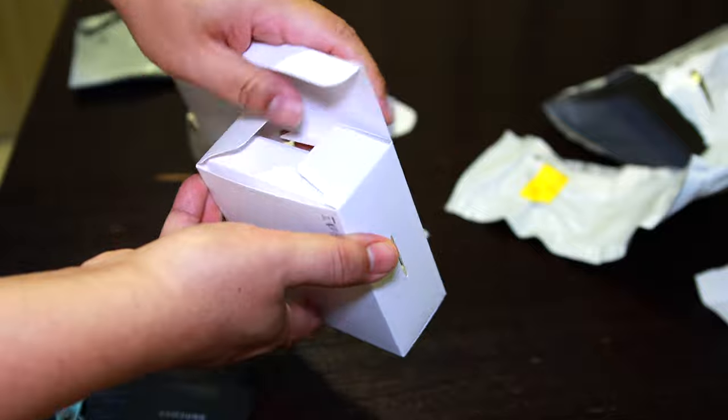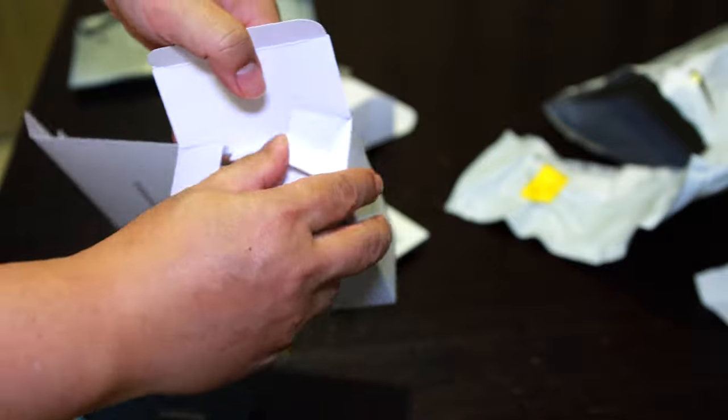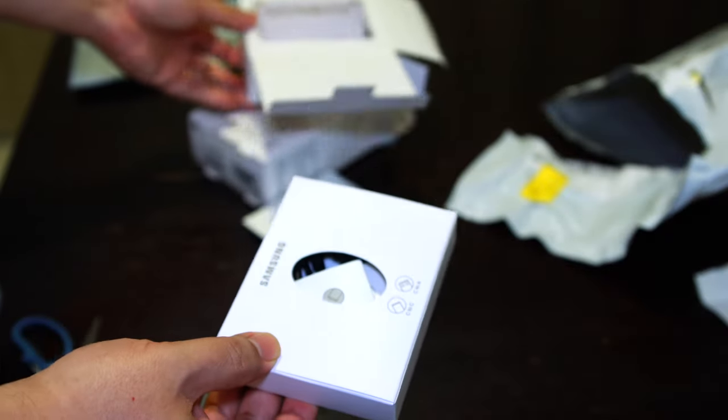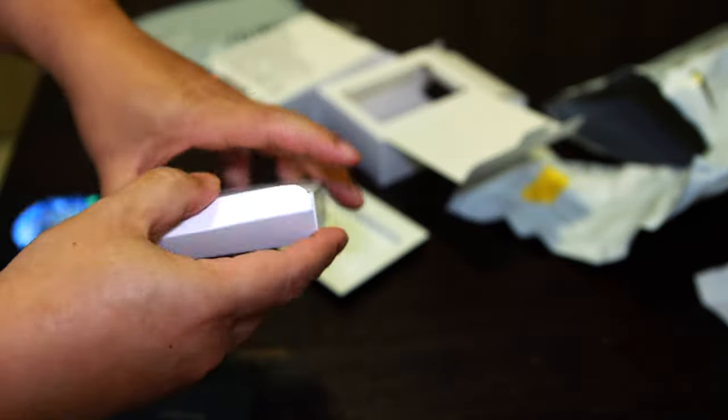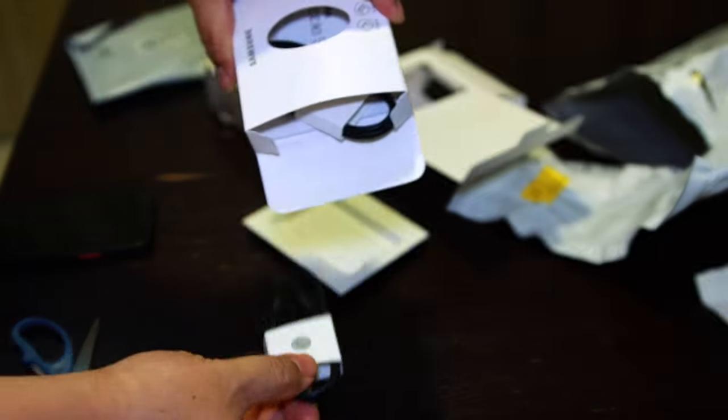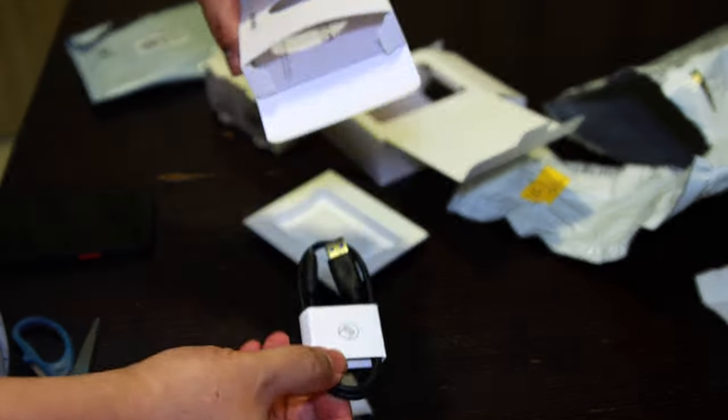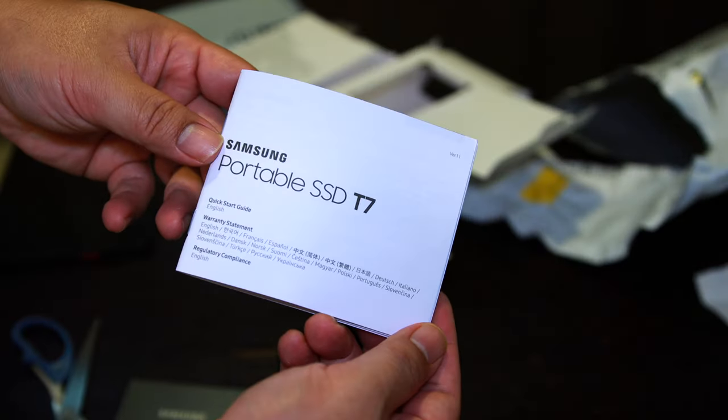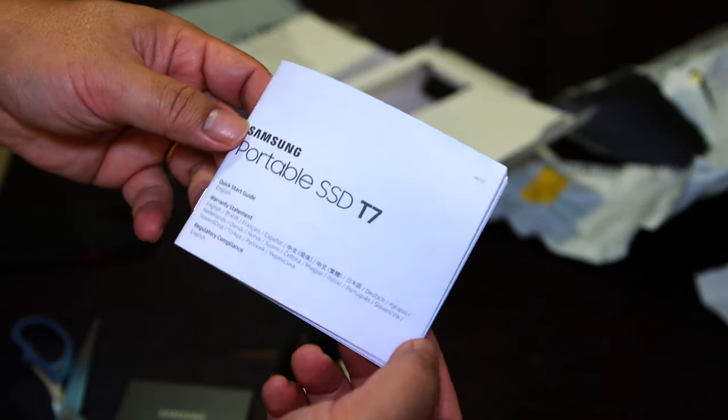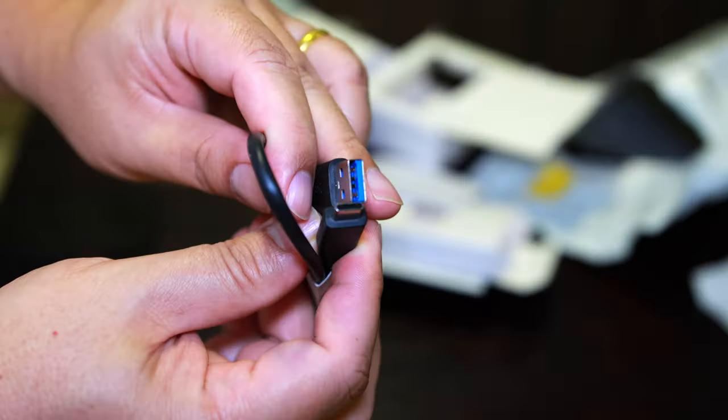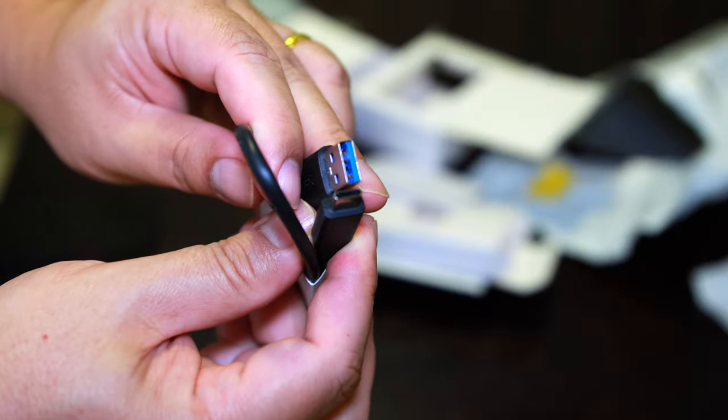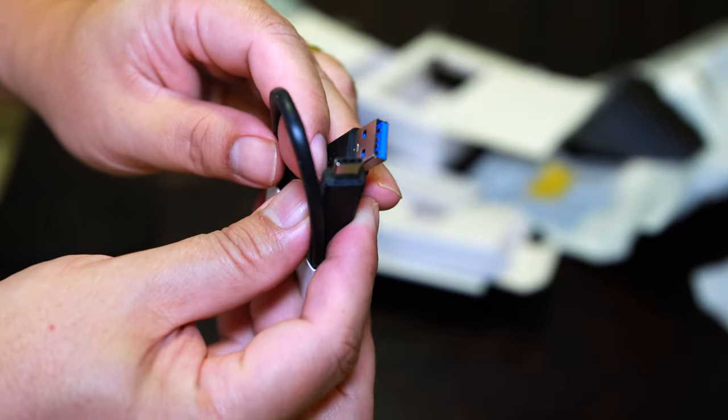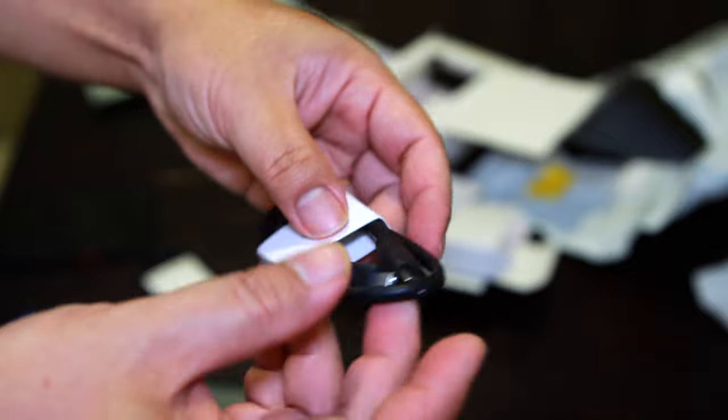The SSD T7 has a USB Type-C port on one end. It has a USB 3.2 generation 2 connection, capable of transfer speeds up to 10 Gbps, which is much higher than the drive's actual throughput.